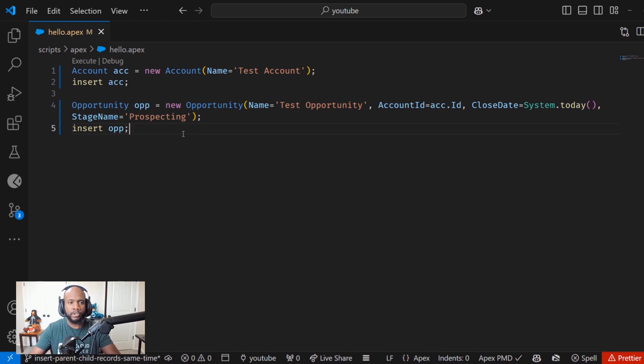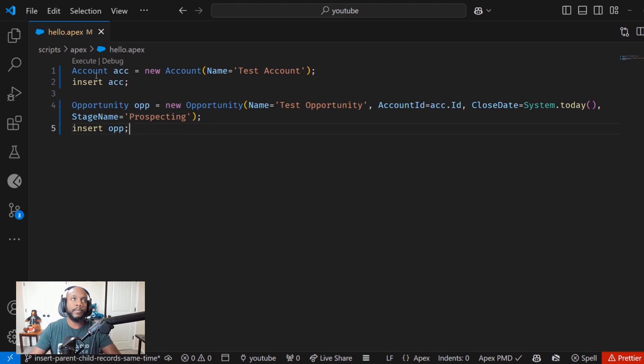And in this video, I want to show you a neat trick that you can use to insert both the parent and child records at the same time.